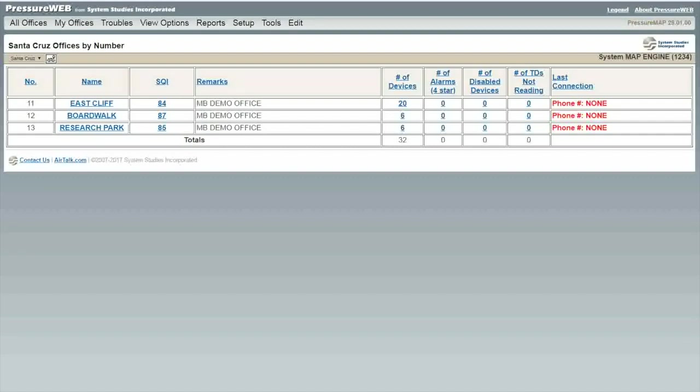First we need to identify the worst pipe route in our area by looking at the endpoint pressure transducer readings. It is identified by transducer type EP. The best way to find your worst EP is by using the tools in PressureWeb.